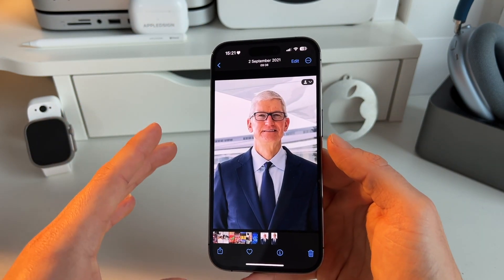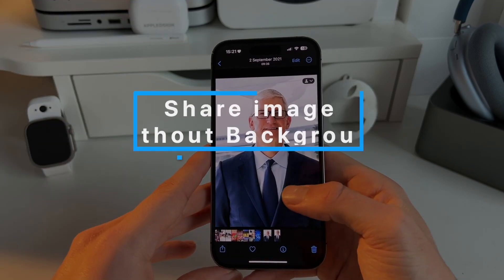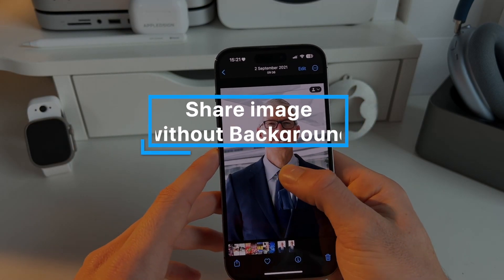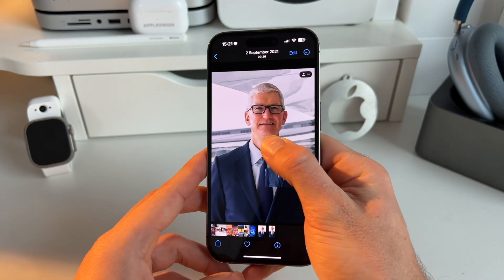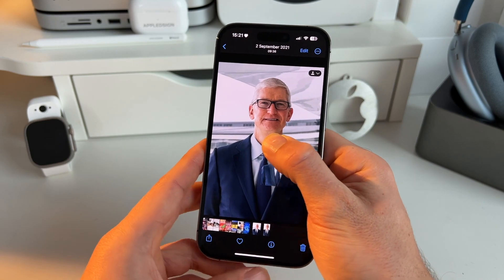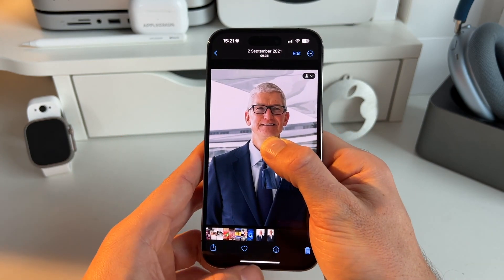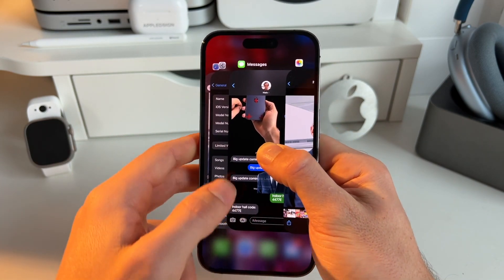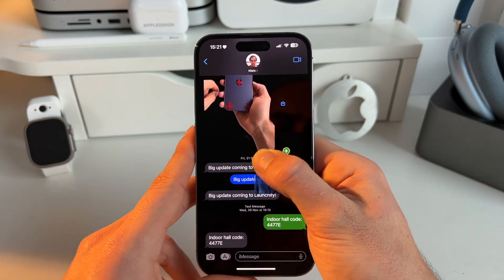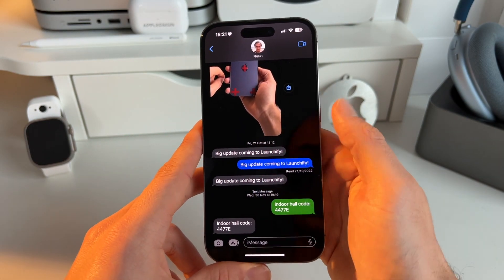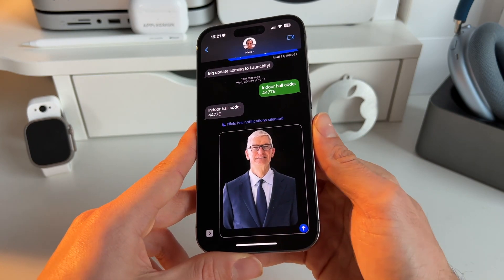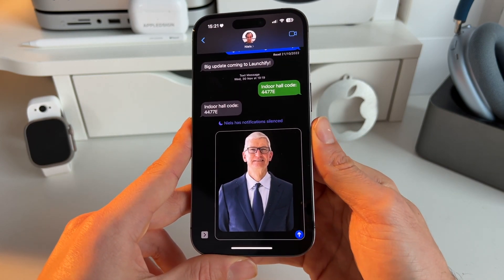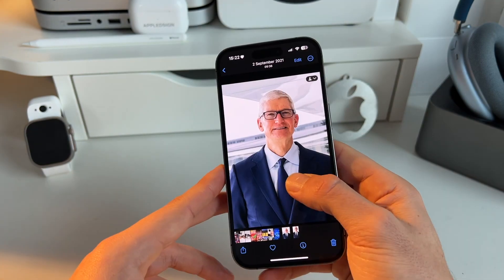Next, what you can do with this feature is long press it. Then you have more or less this lifted subject image or sticker. You can drag it over to another app — let's say for example iMessage — and then you can share it without the background in iMessage.